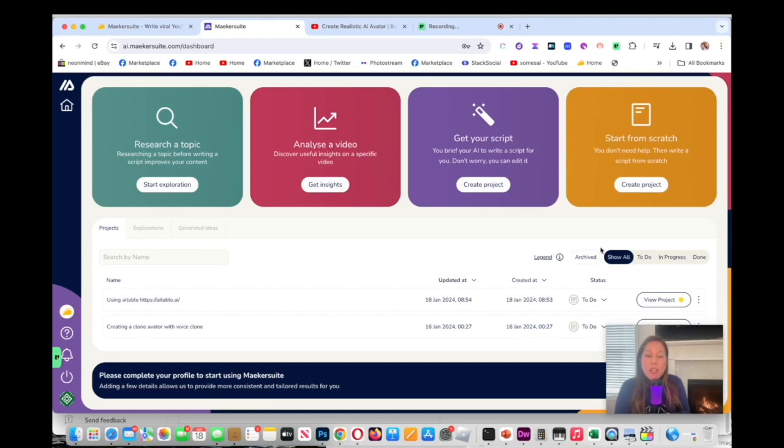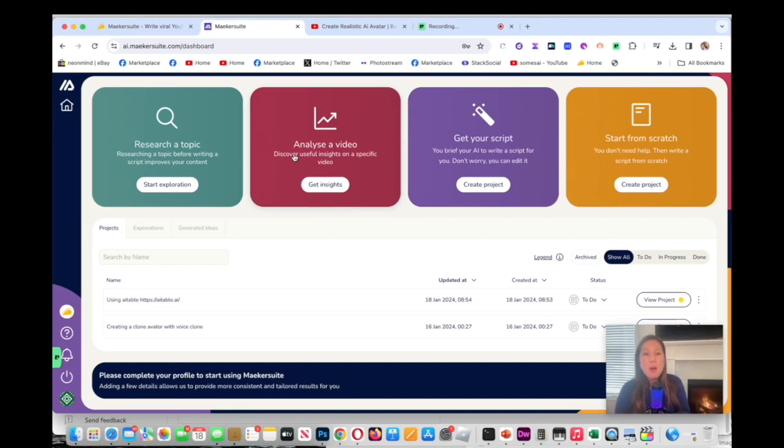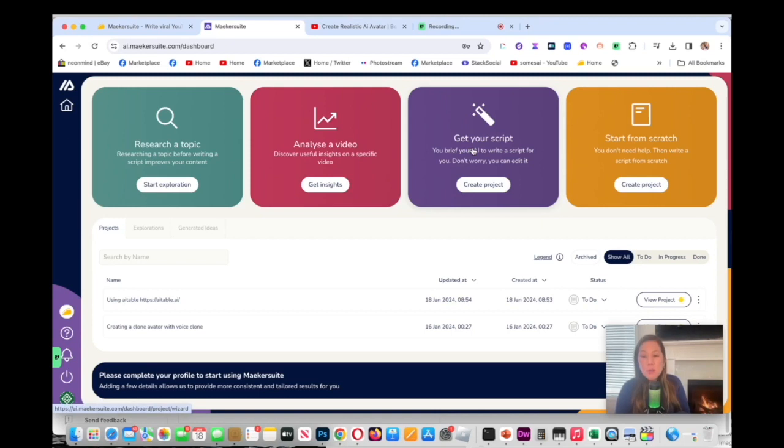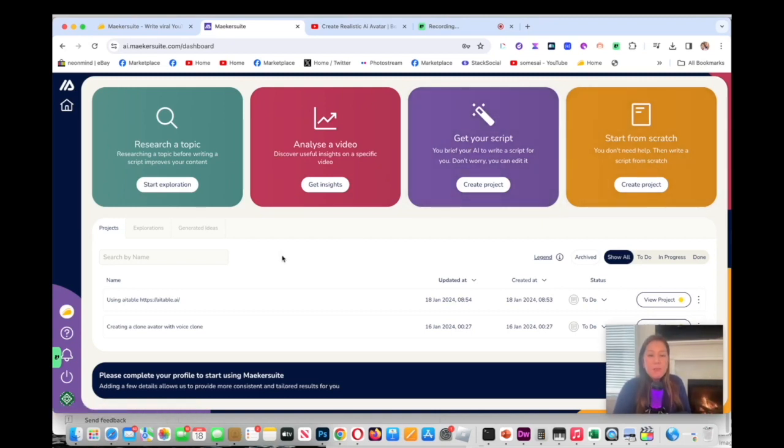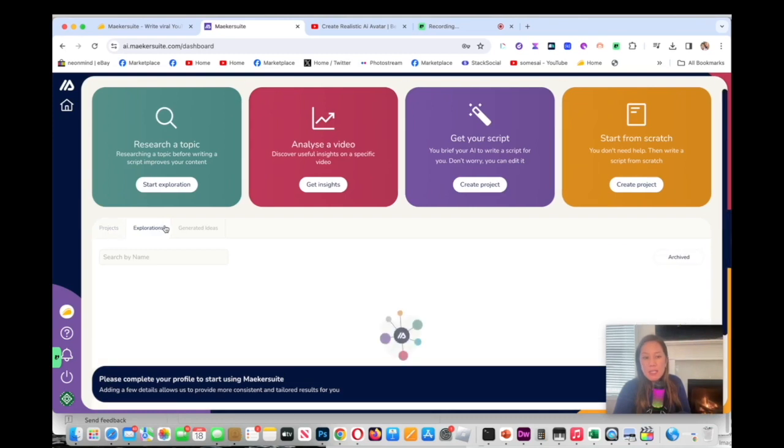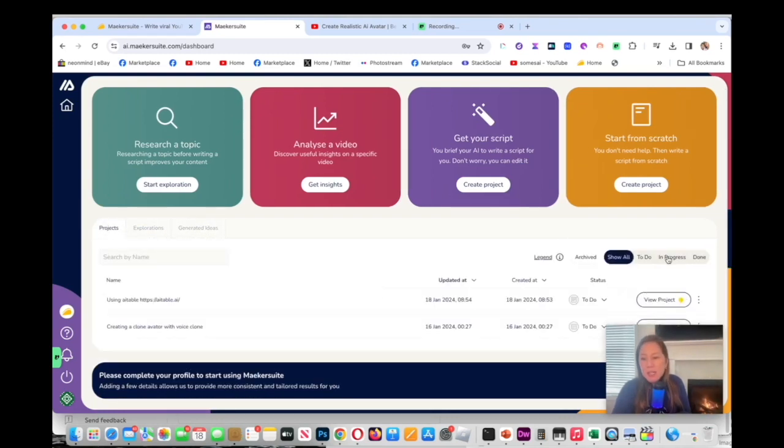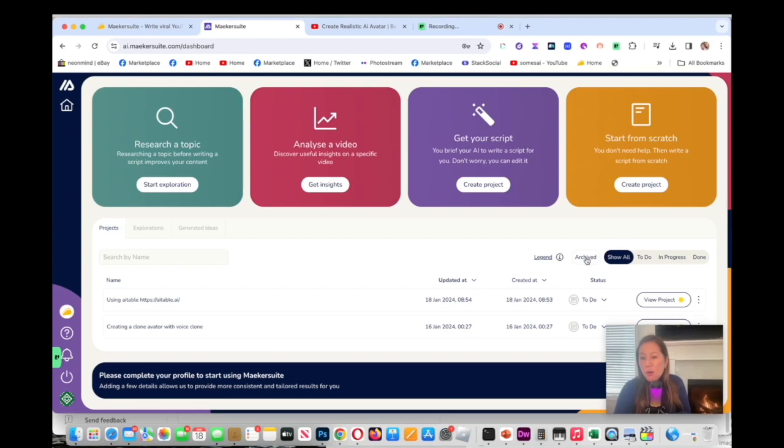Now we're on the dashboard. Once you log in, you're going to see four different options. It's very intuitive design. You have research a topic, you can analyze a video by popping in a URL of a video that you like and it'll give you the insight which is very useful. It could also write the script and you can start from scratch. Below here you will see you have a tab called Projects, and this is my past projects and my exploration in case I want to revisit it. I have generated ideas. You can see that you could have to do, in progress, or done. It keeps you organized or you could archive this.